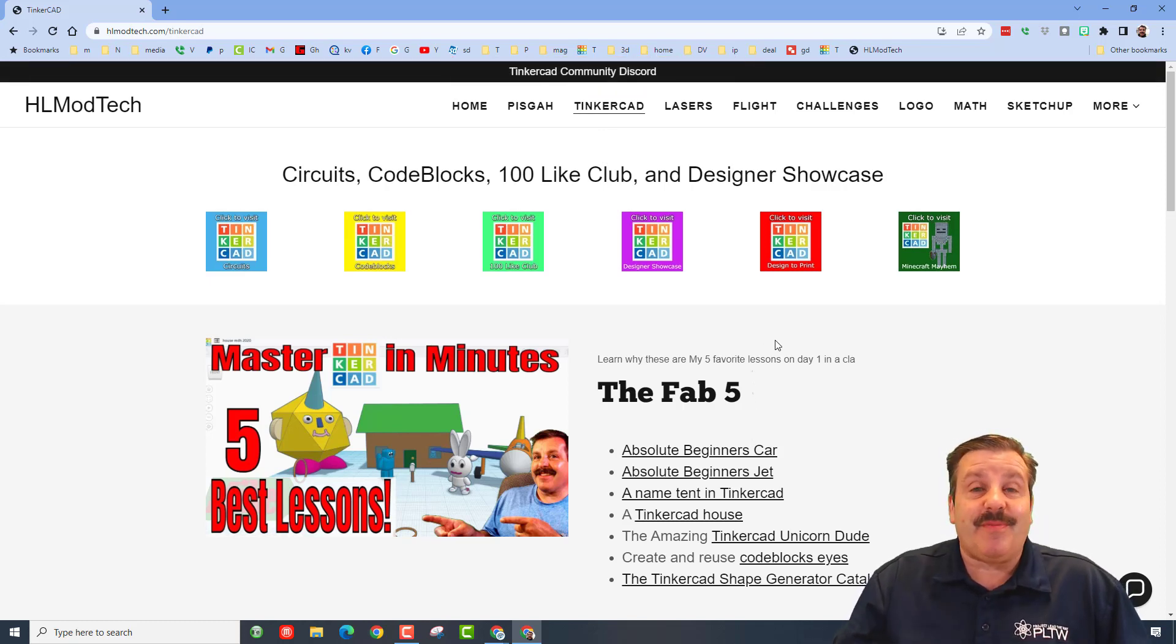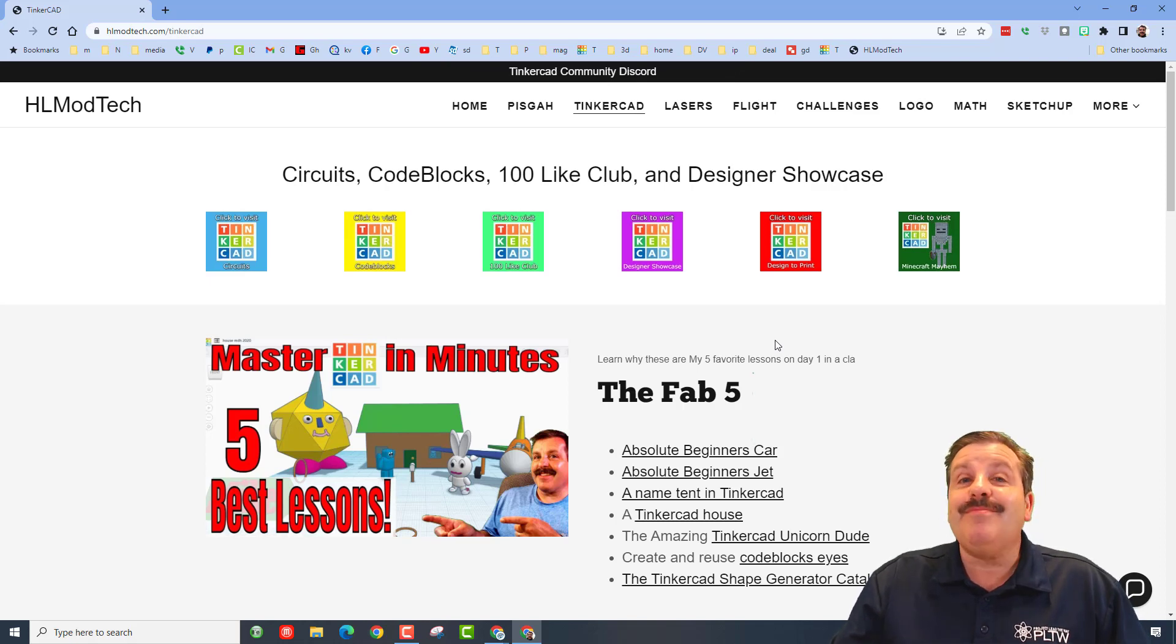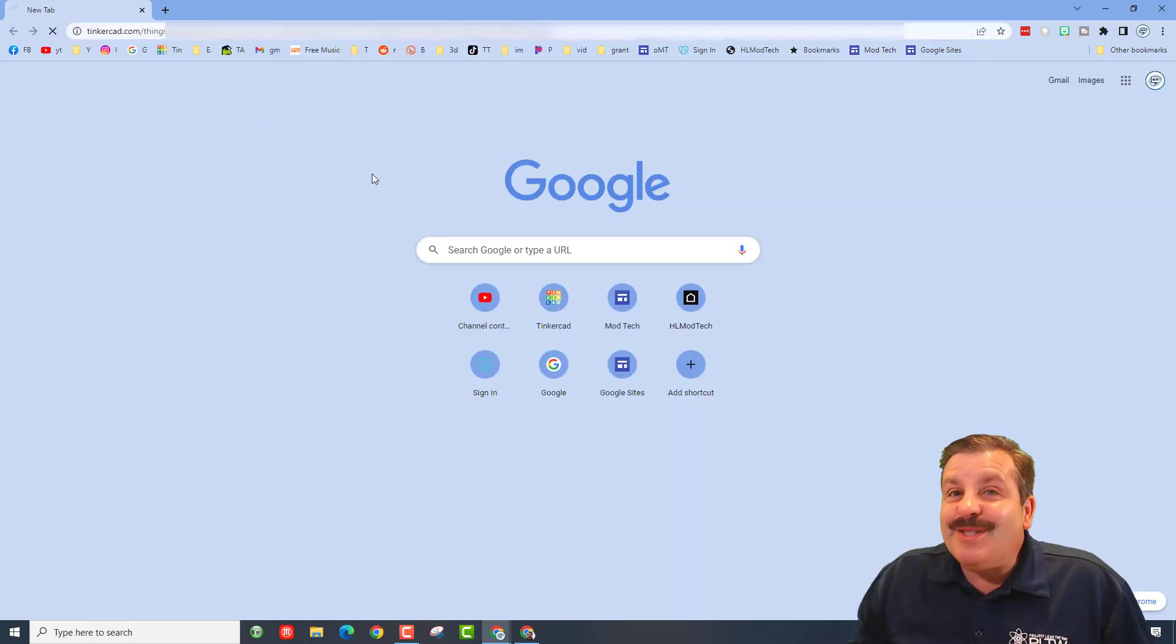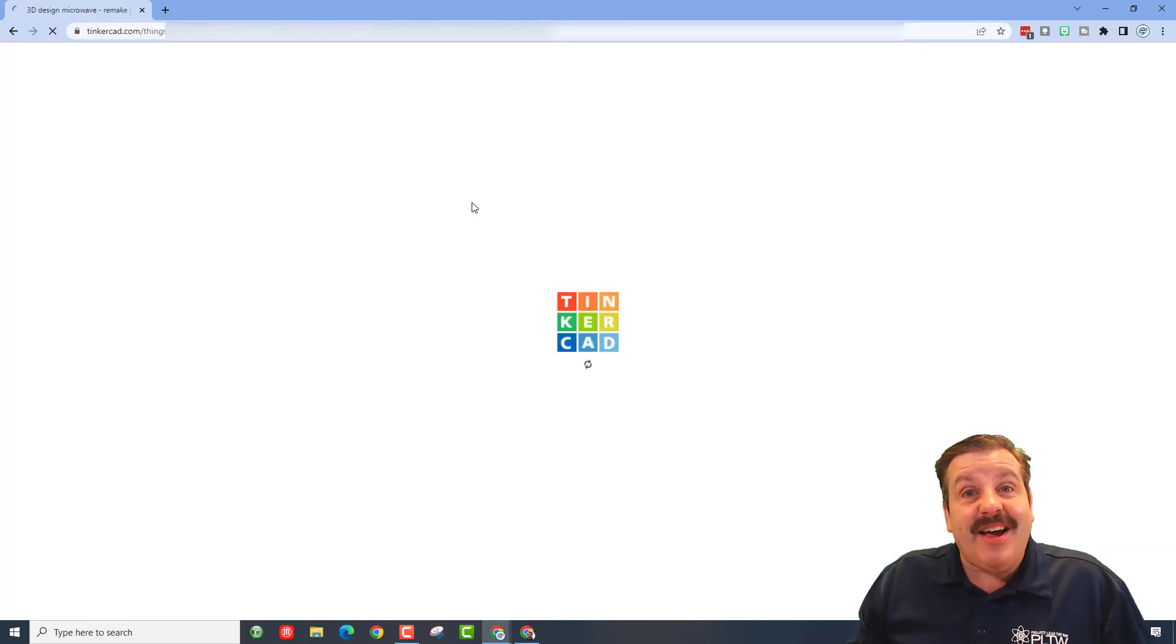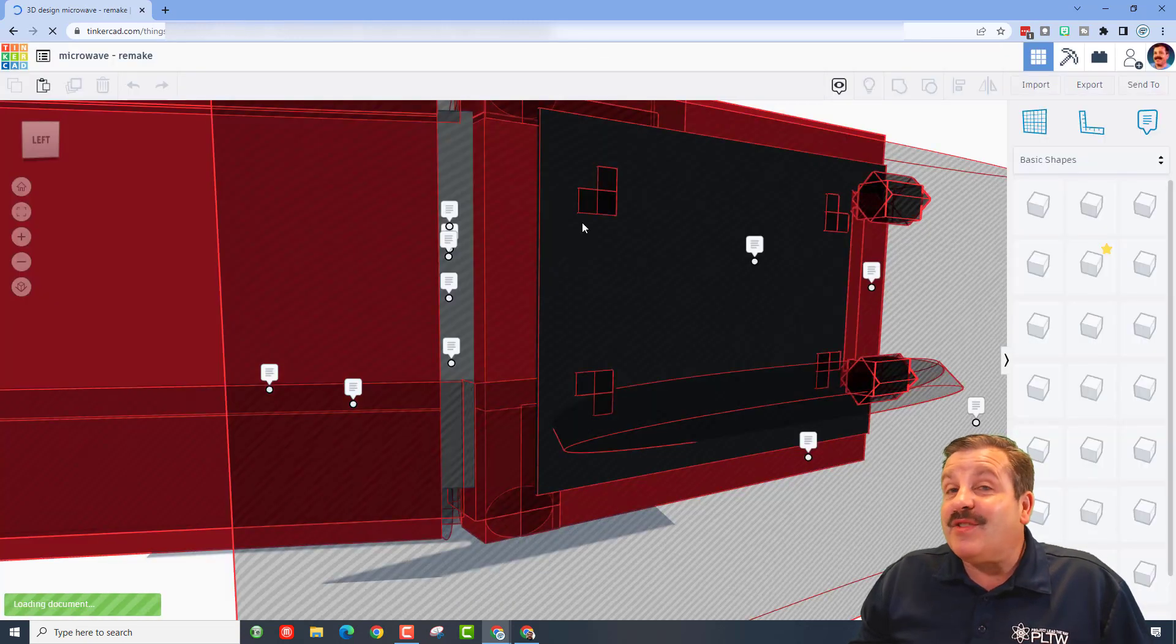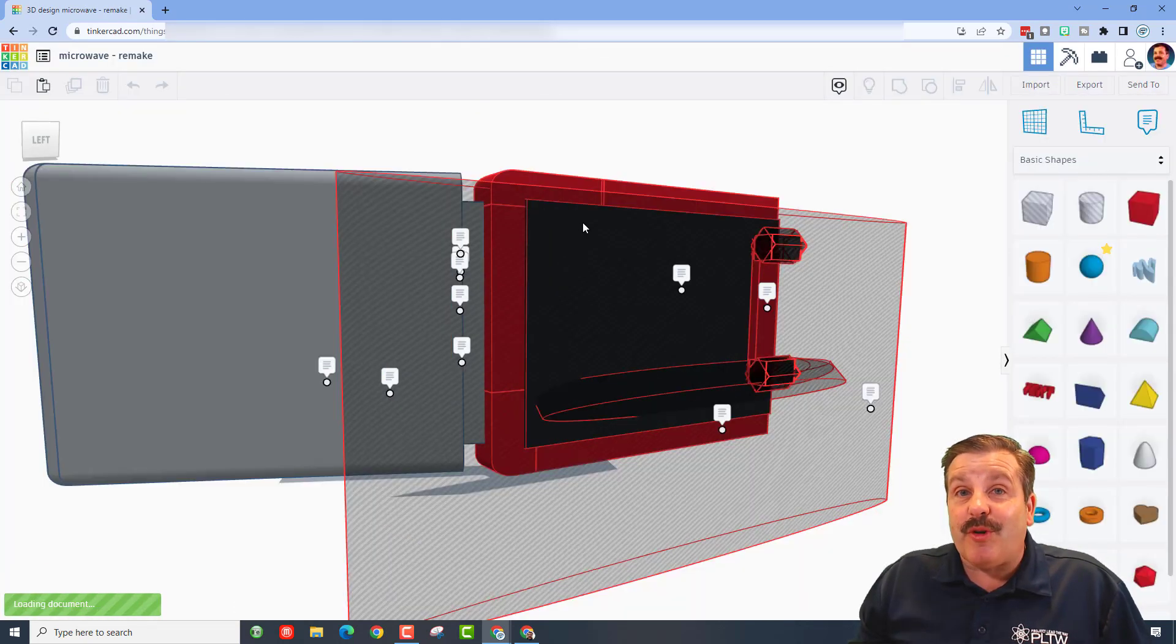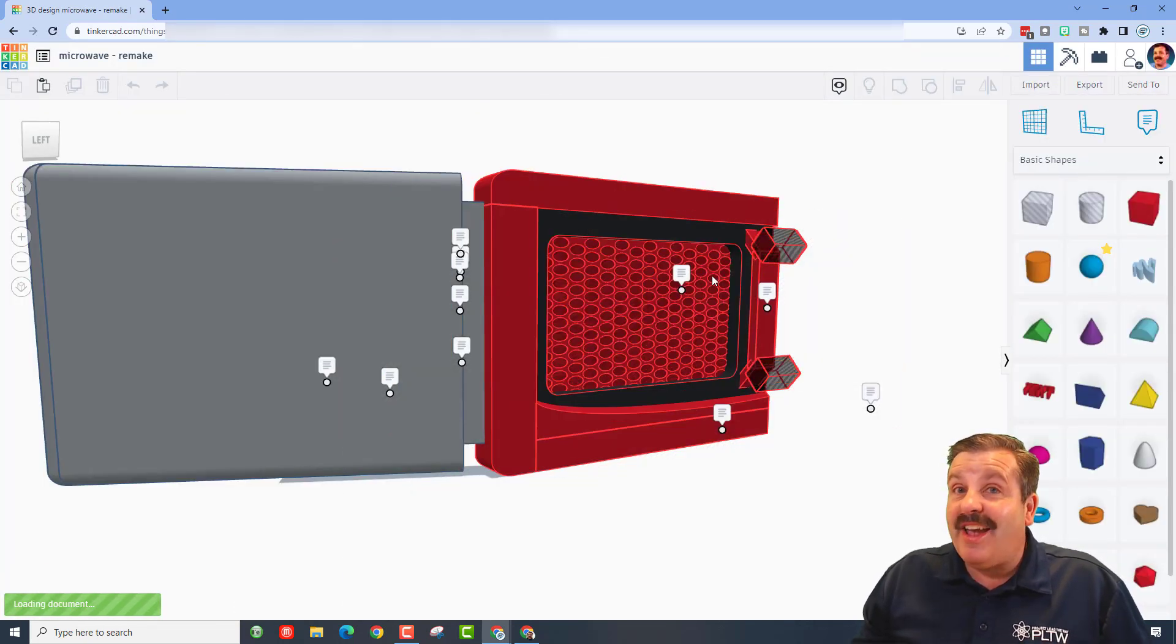So friends, let's get started on the shout out. Alright friends, so let's paste in that share link and get on with this shout out. Friends, this is from a designer we worked with before.